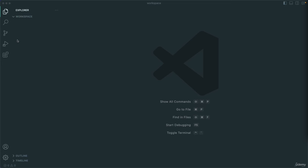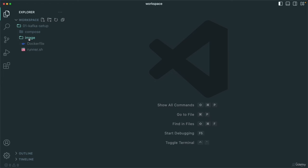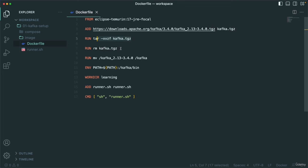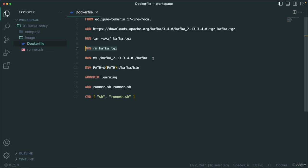If you expand the directory, you should see two subdirectories. If you check the image folder, here we can see the Dockerfile. I am using Java 17 as the base image. I am downloading the Kafka tar file, extracting it, then removing the tar file to save space. After extracting, the folder has a name like 2.13-something — I don't like this name, so I am simply renaming it to kafka. Then we will have the kafka/bin directory and I add this to the PATH.